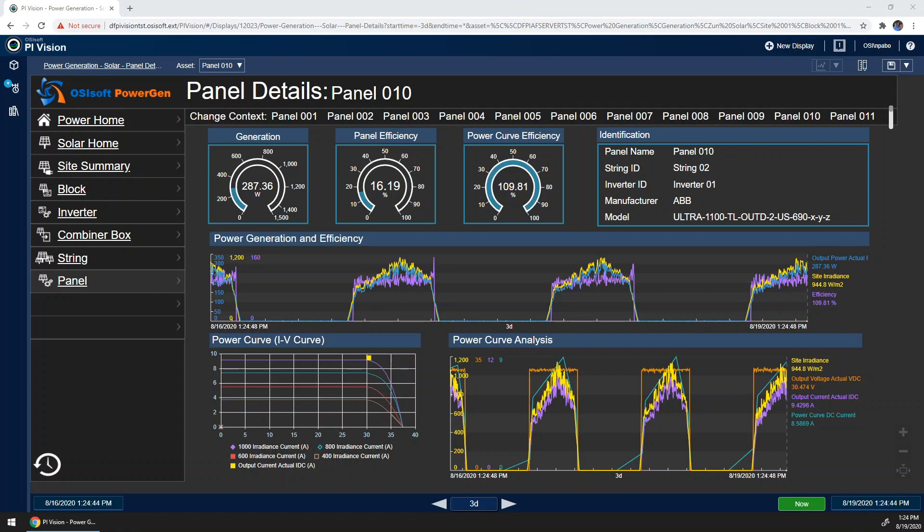On this panel details display in PI Vision, an engineer or technician can quickly get important data all in one place. On the top right-hand side of the screen, we can see important metadata about each panel, such as the manufacturer and the model.